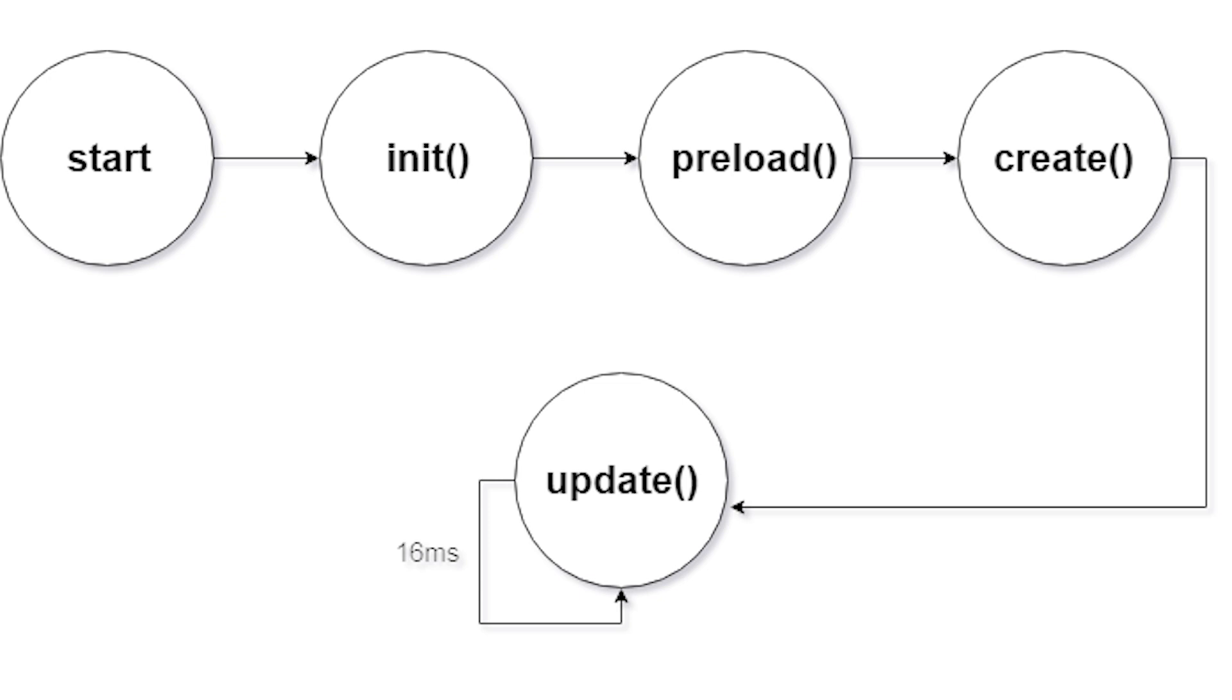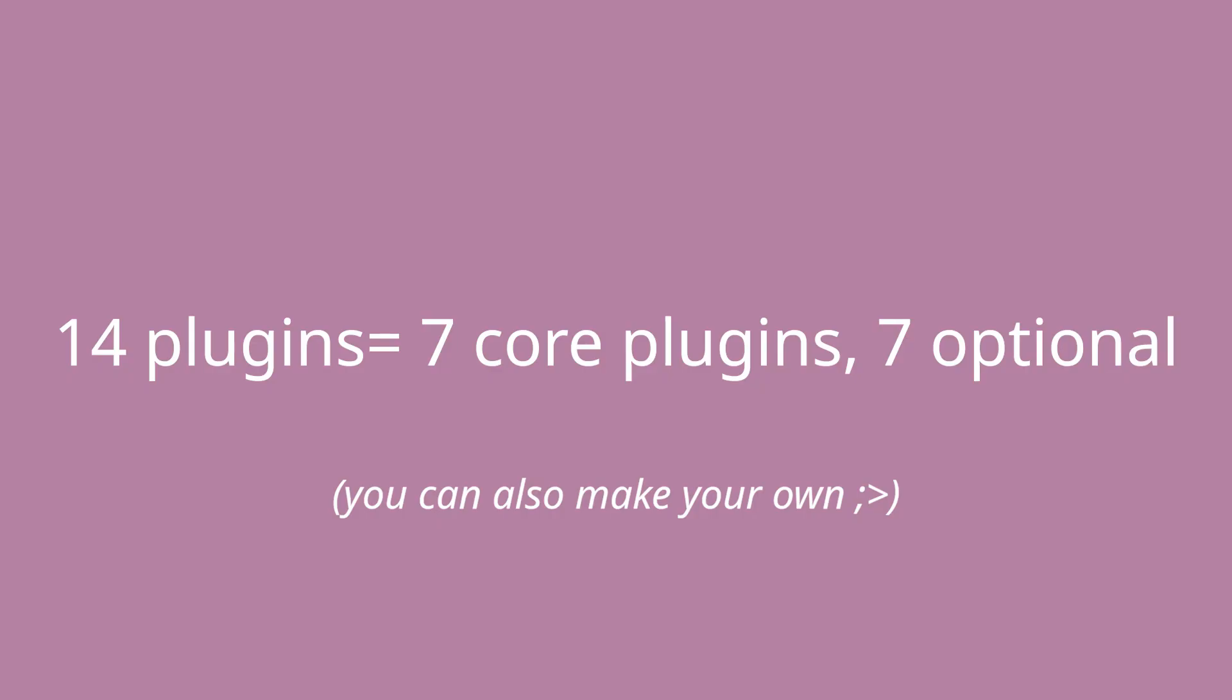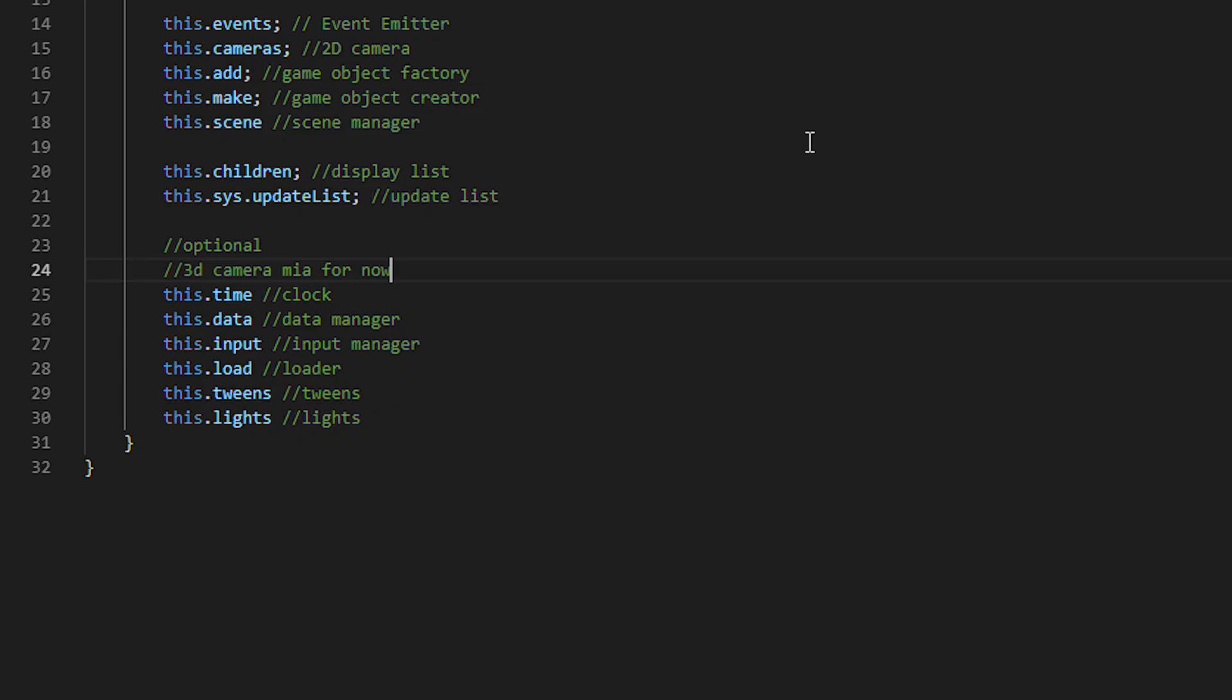And by default, Phaser installs 14 plugins. Seven of them are core and the other seven are default, which you can remove. So the core plugins you shouldn't remove. And they are the event emitter, the 2D camera manager, the game object factory and creator, the scene plugin, and the display and update list.